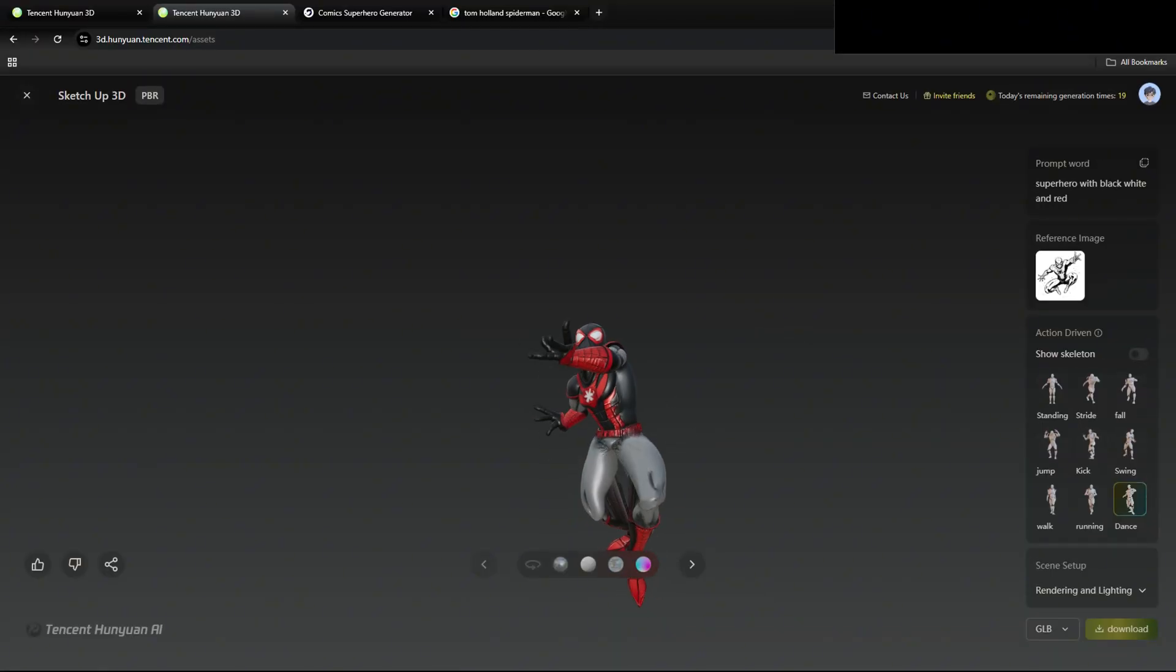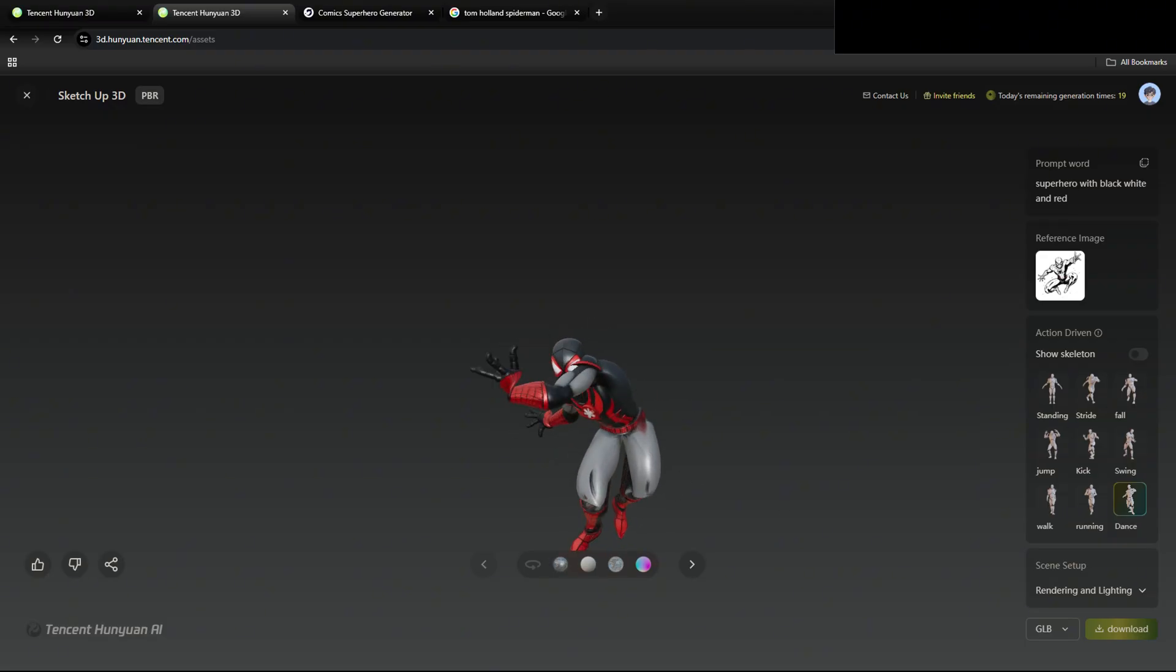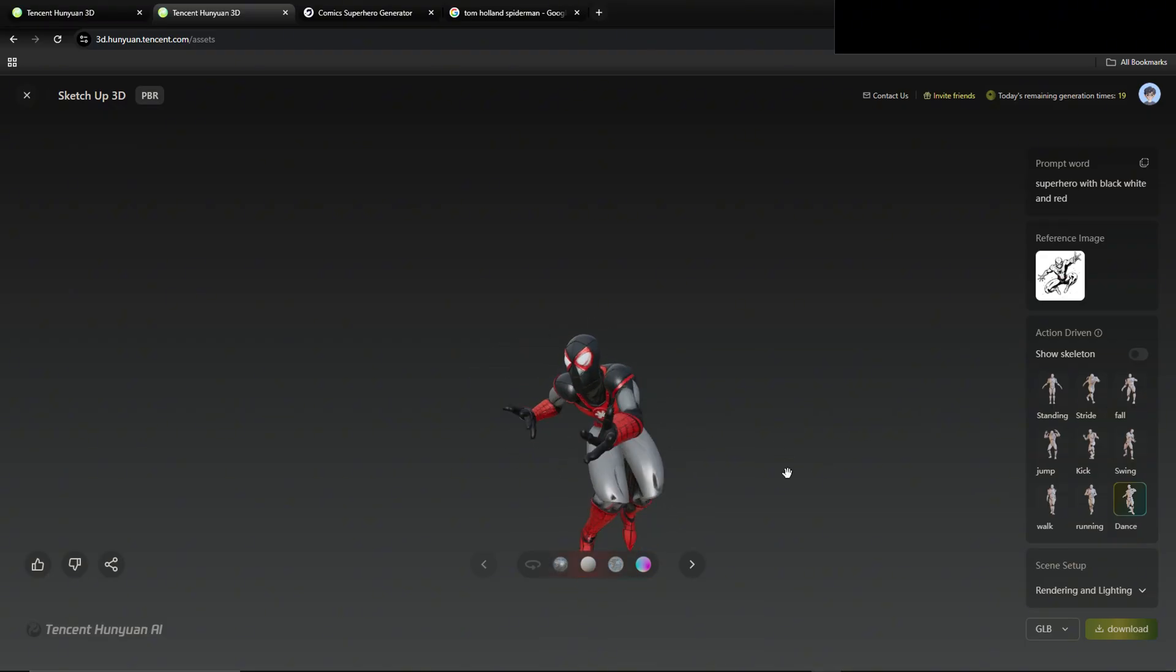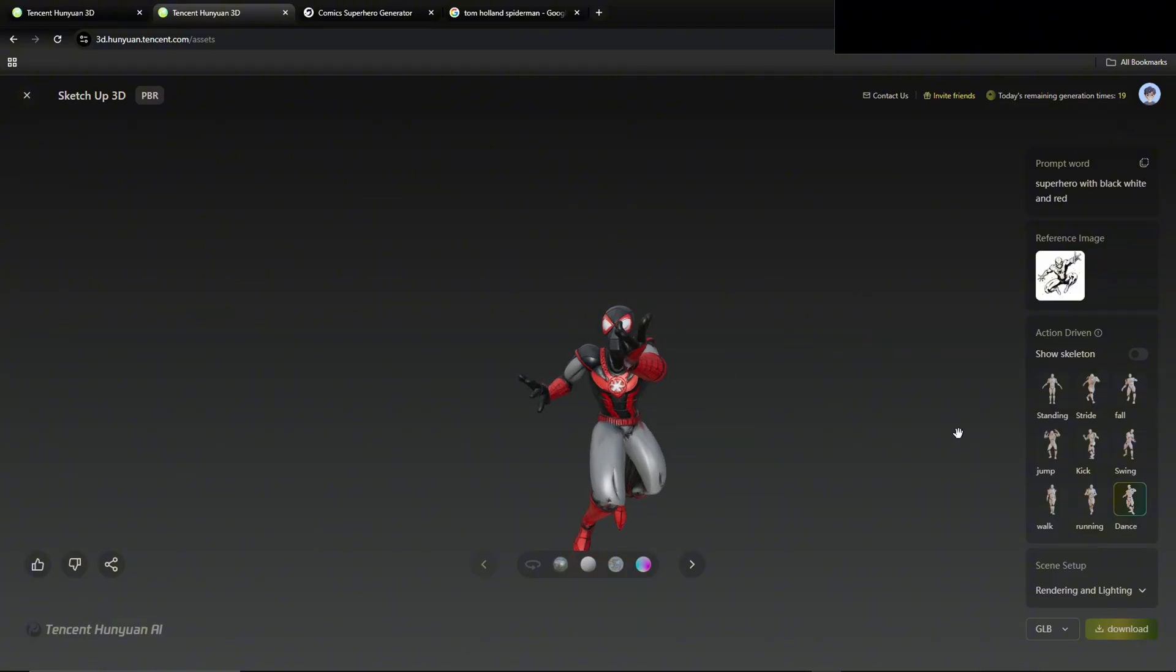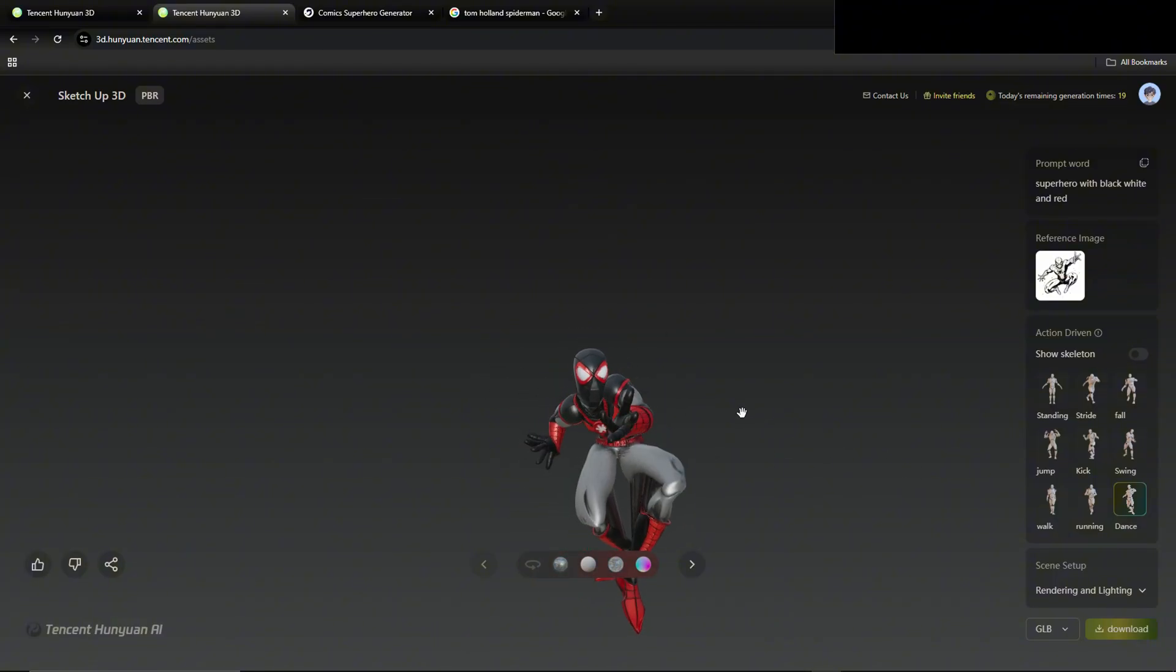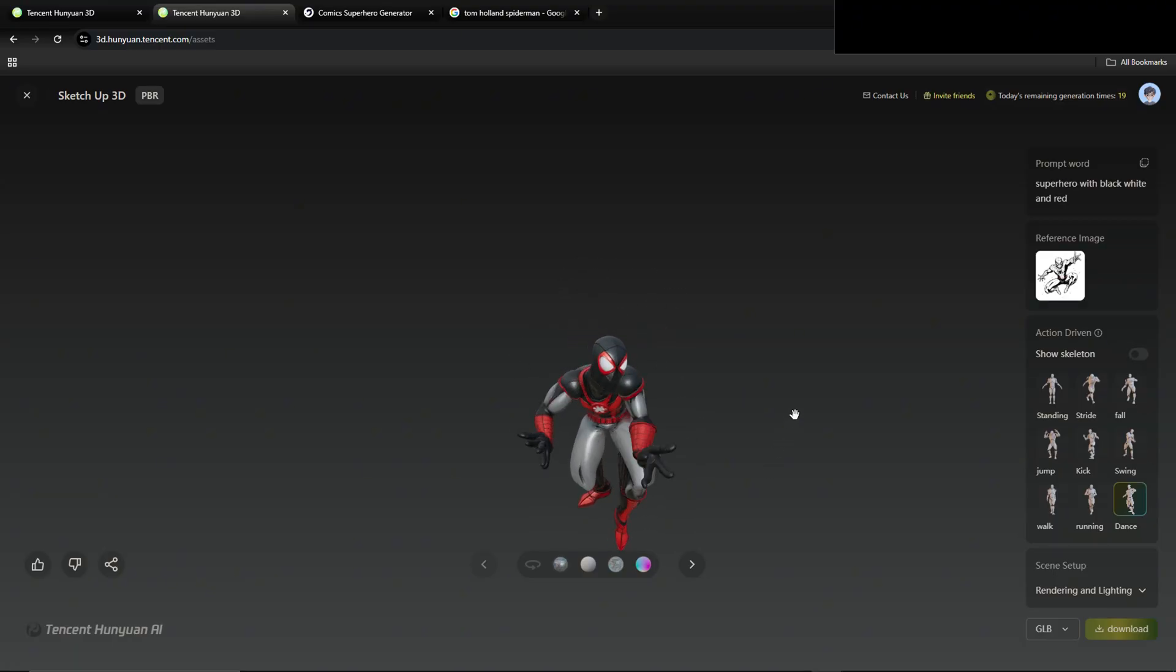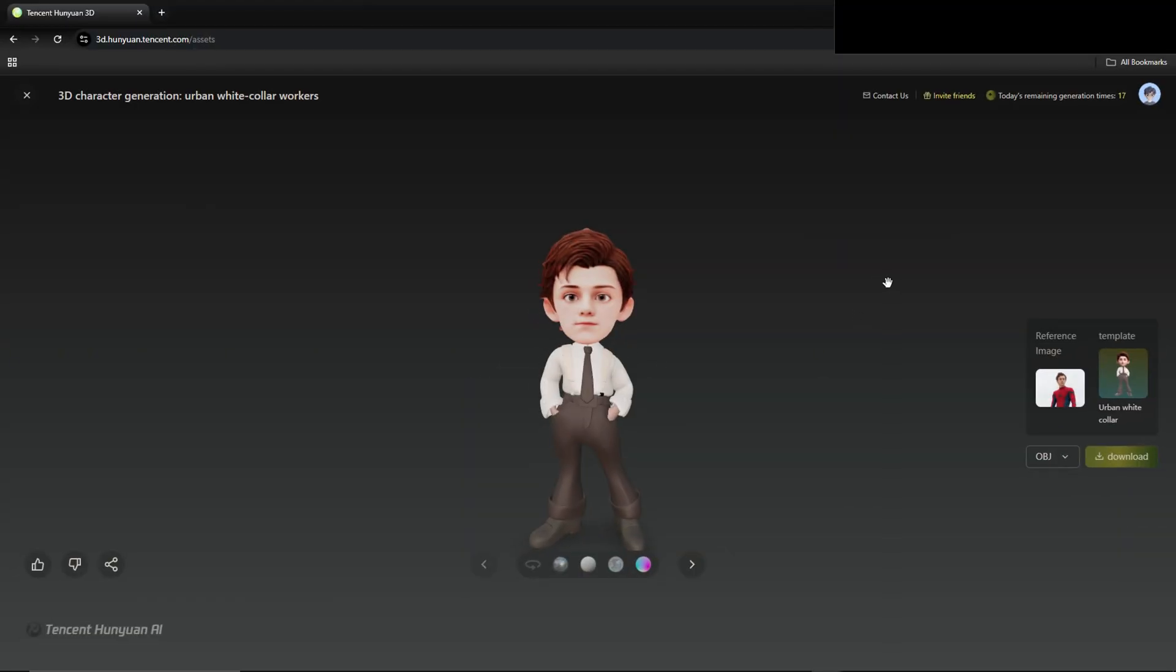And what I mean by bones is we essentially give him wiring where with the advanced animation generation, we can click on different actions and animations and make him do them. So here I've clicked dance. He's doing like an old school twist dance. You can make them run, walk, just various actions. For the very end bit, we'll come back here to the Tom Holland 3D avatar that we tried to create.